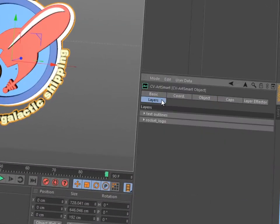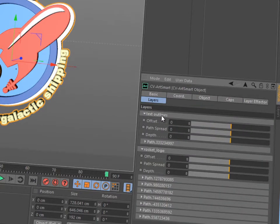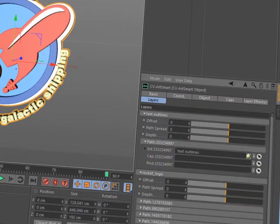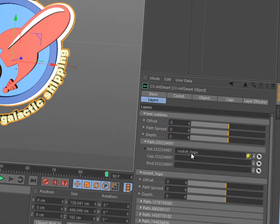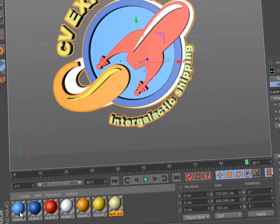On the Layers tab, you'll find a link slot where you can select or override each material. You can also define a separate material for the cap or rounding portion of an extrusion.